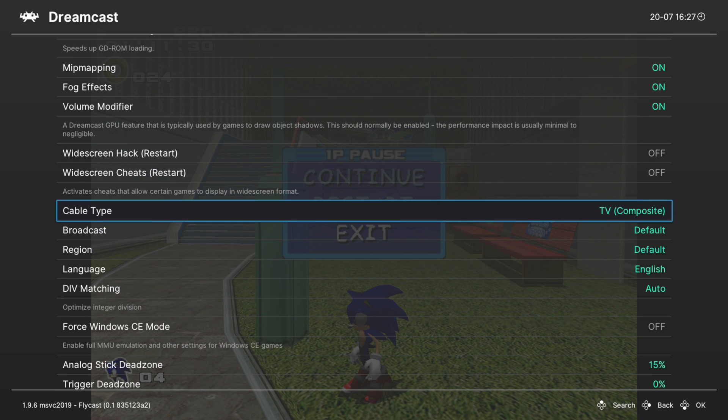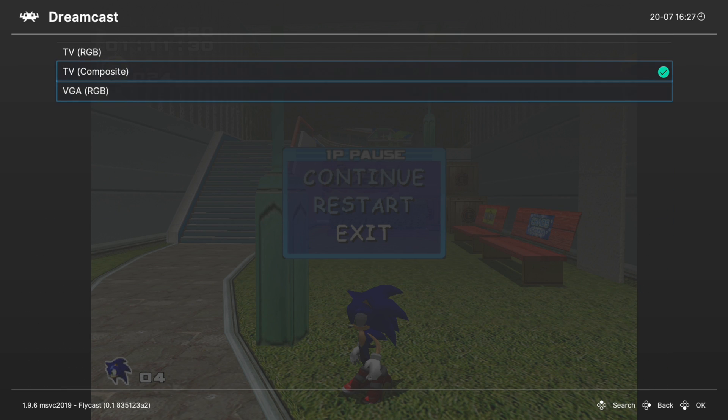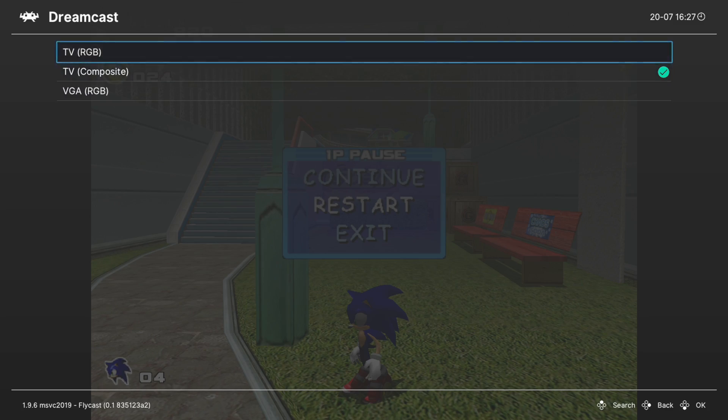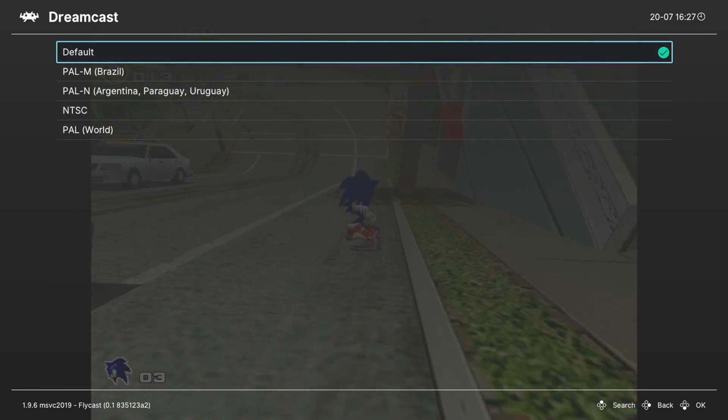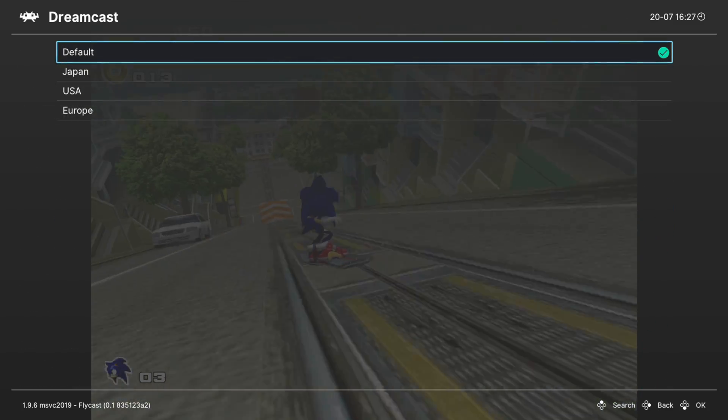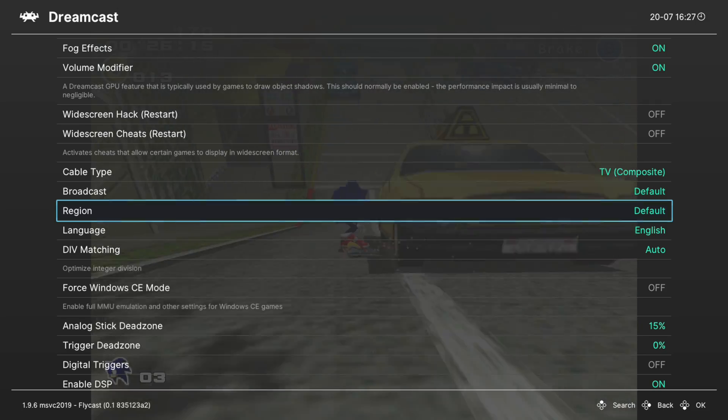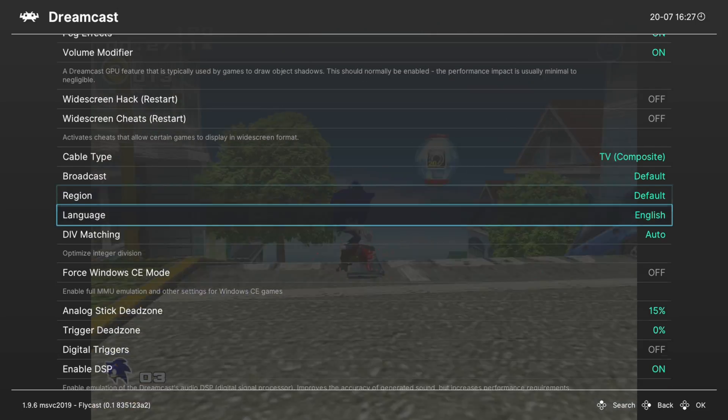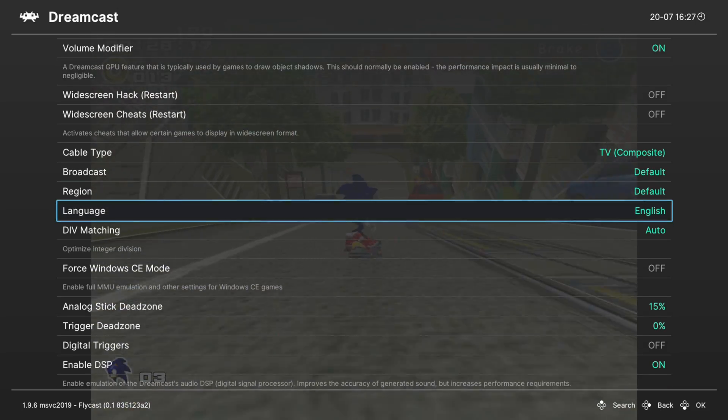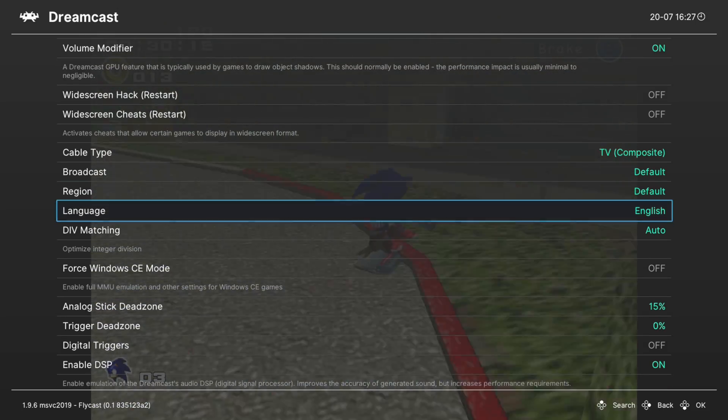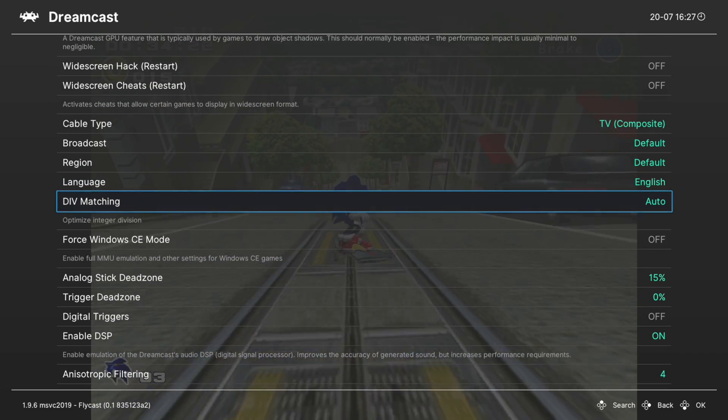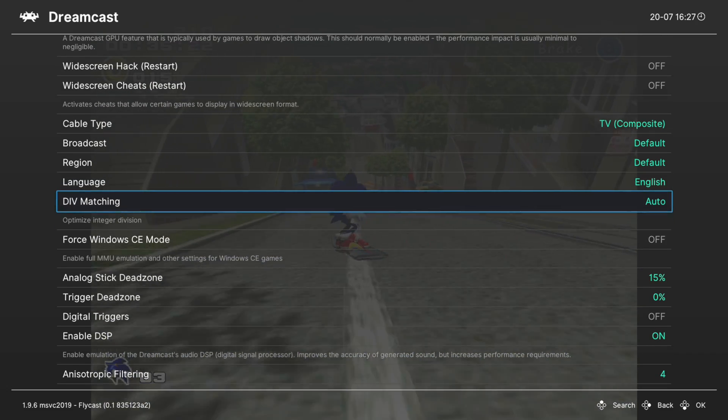Next up, cable type. The Dreamcast had numerous input options, so you could choose that here. Next we have broadcast types and region codes. Set those as you need. Next, language. We already set this earlier because all of our stuff was in Japanese. DIV matching, leave this on auto.